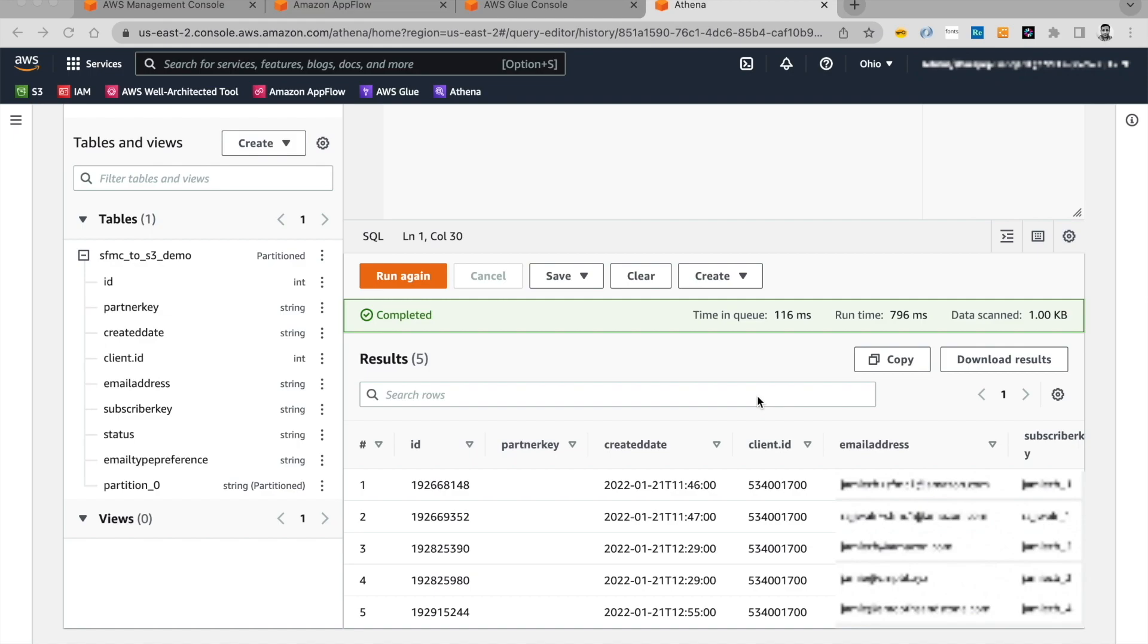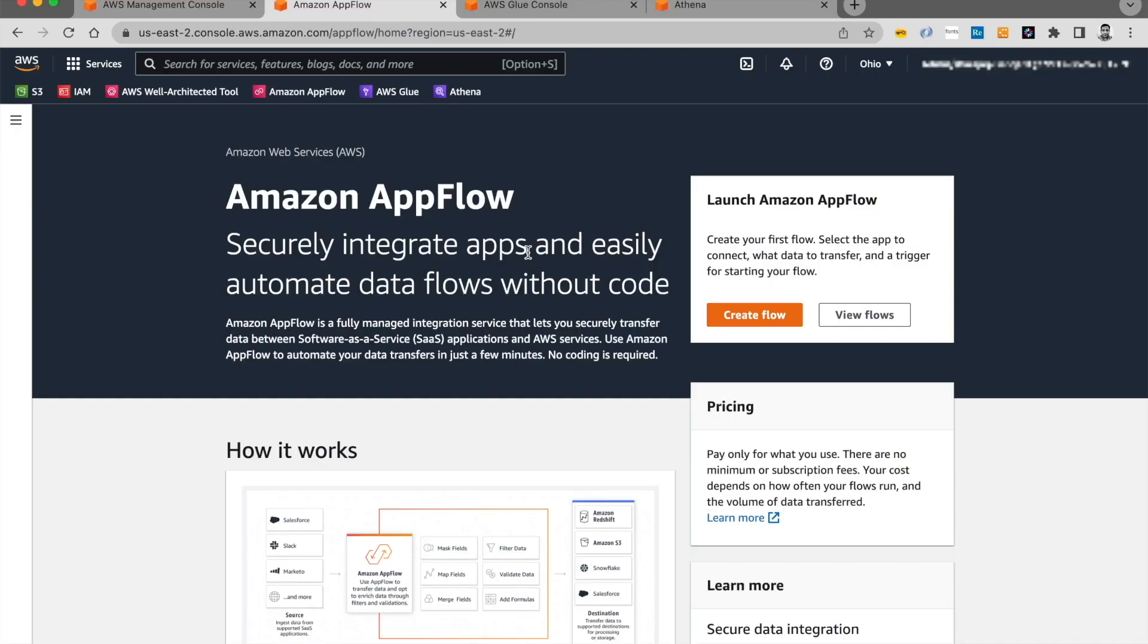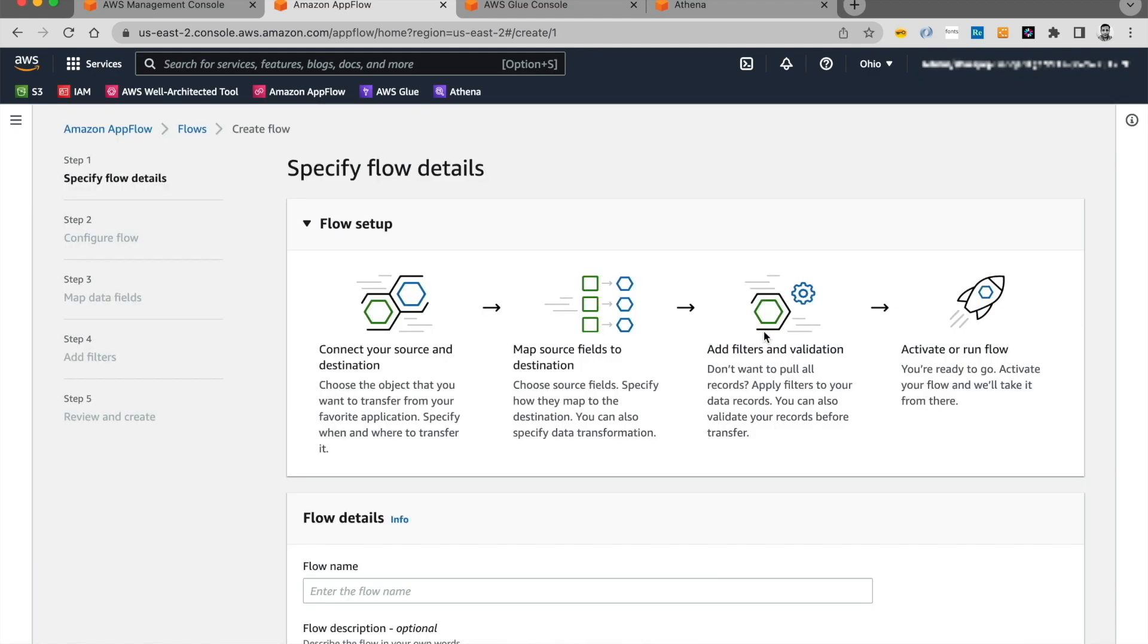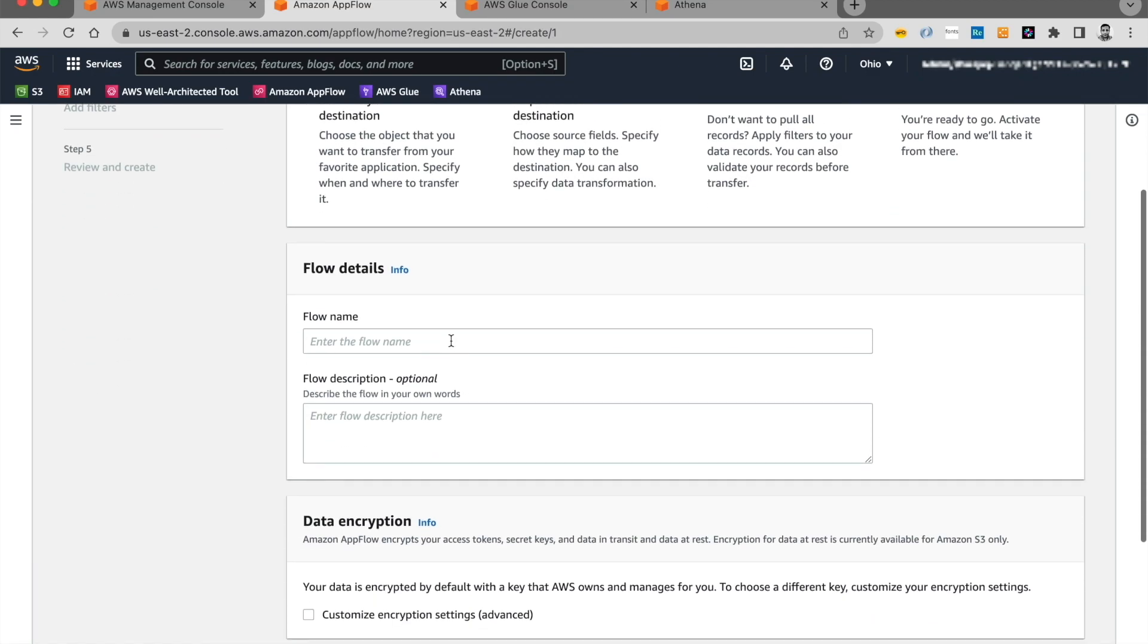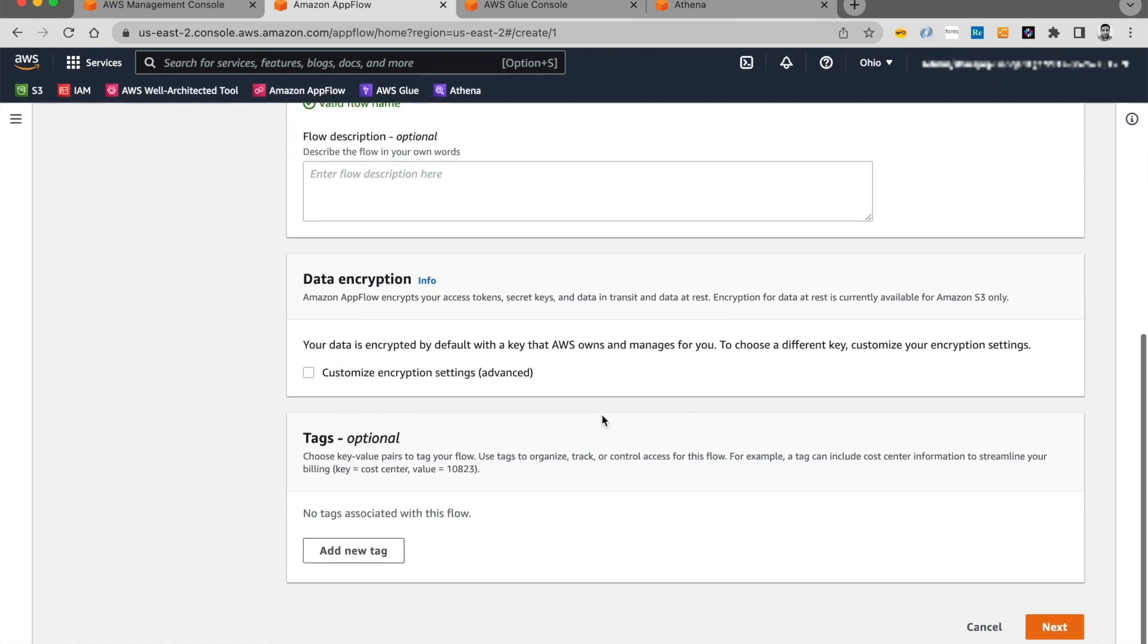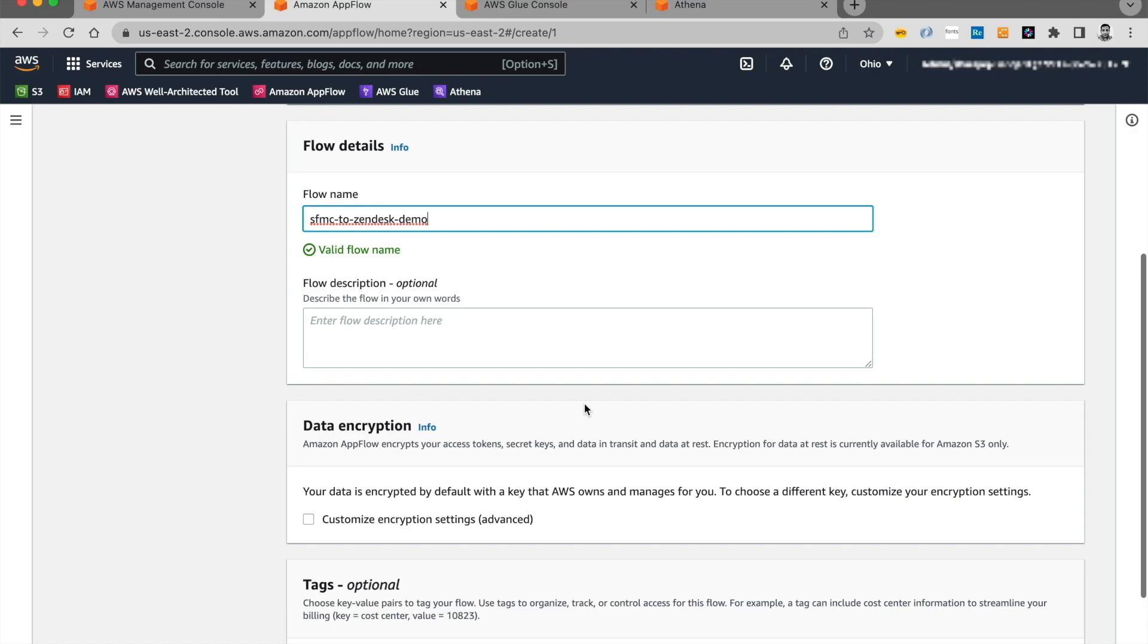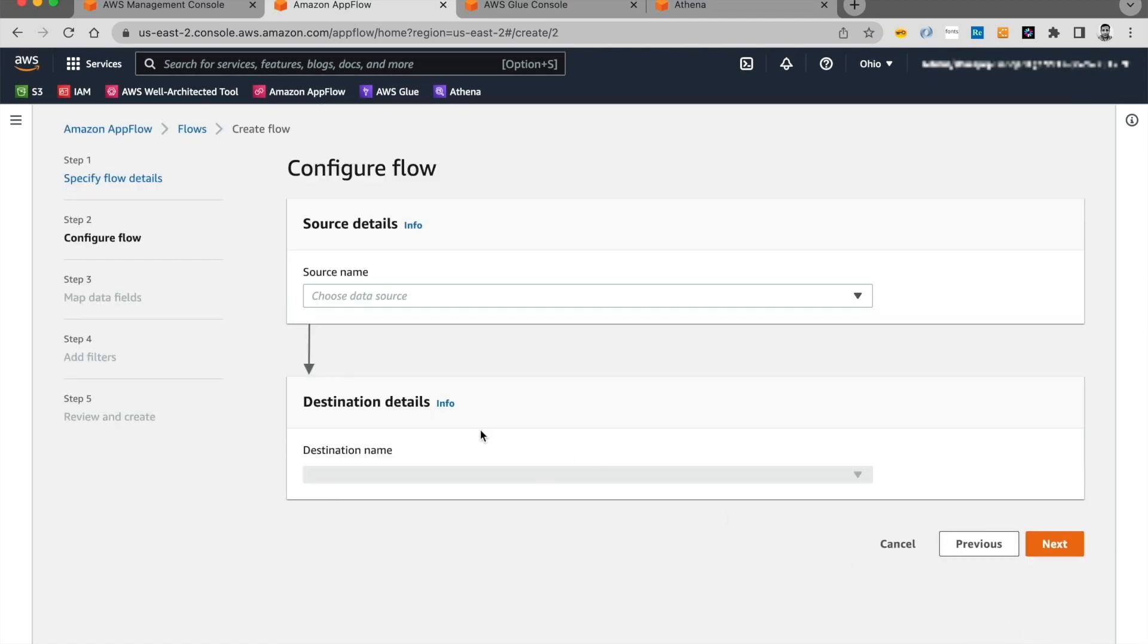All right. Now let's go ahead and build our second flow. For the second flow, we're going to pull data out of Marketing Cloud and write it directly to Zendesk. For that, let's go ahead and click on create flow. And we'll name our flow Salesforce Marketing Cloud to Zendesk Demo. I'm going to leave everything as it is and click on next.